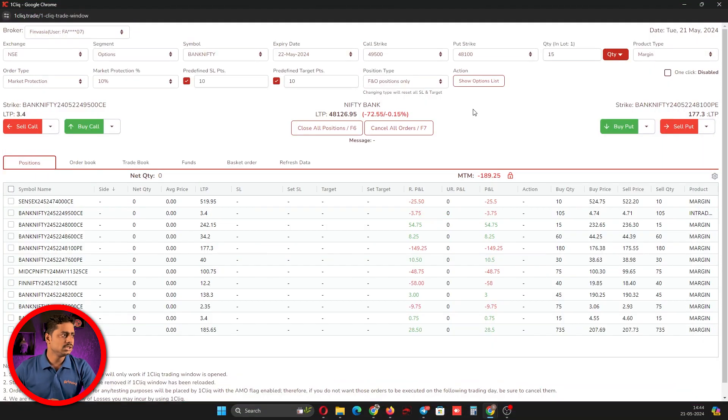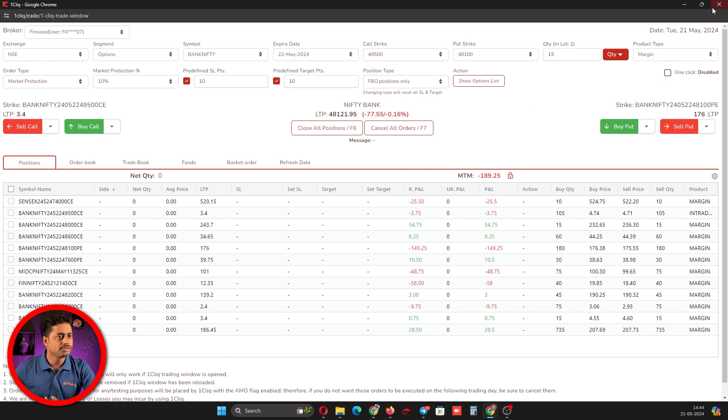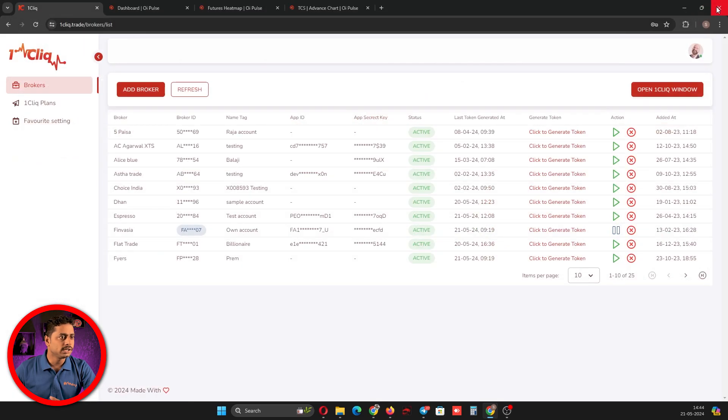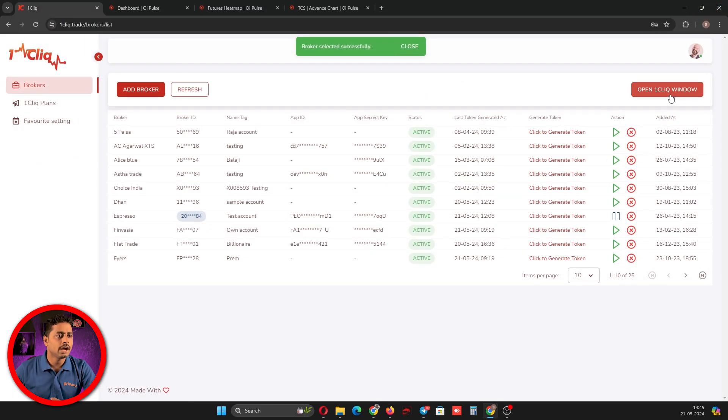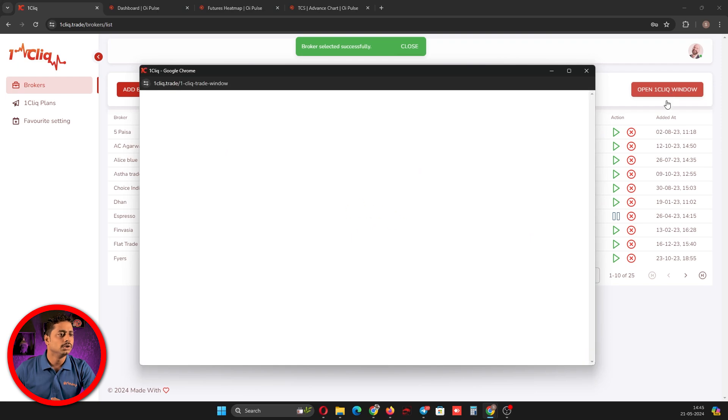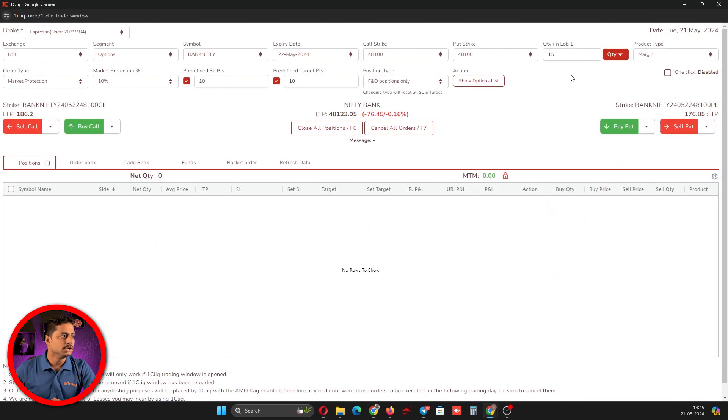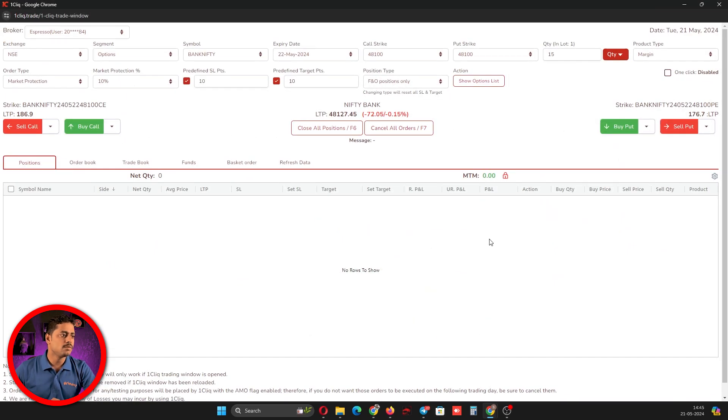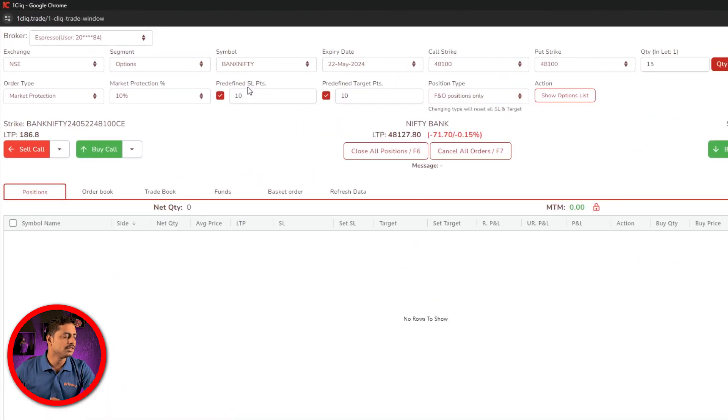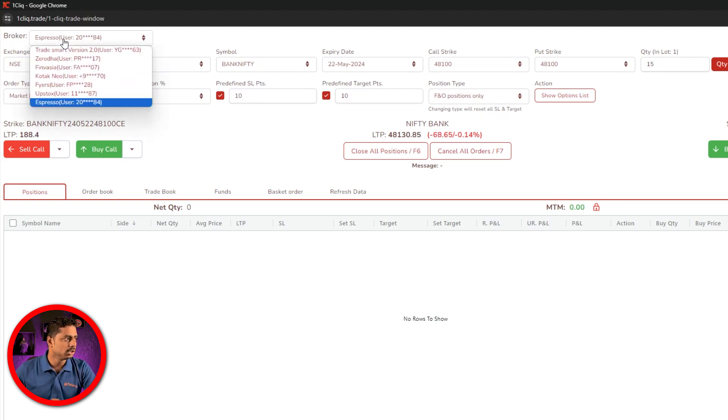Switching the broker is one of the very important features where you can easily switch brokers. Previously, if I had to switch, I would have to close the One Click window, click the play button, and then open the One Click window. This would take some time. But here we have one more option where I can switch from the One Click window itself. On top you have broker, click on that and you will have a list of brokers.